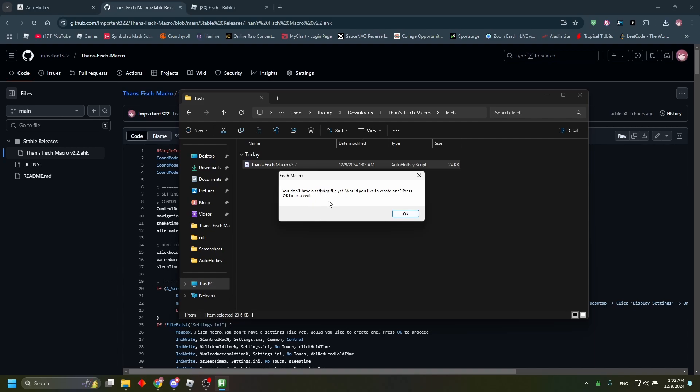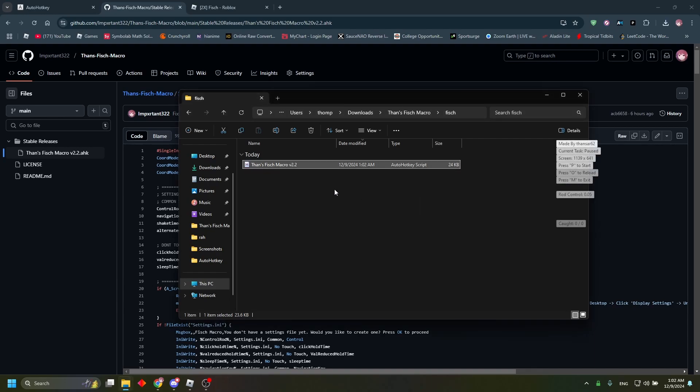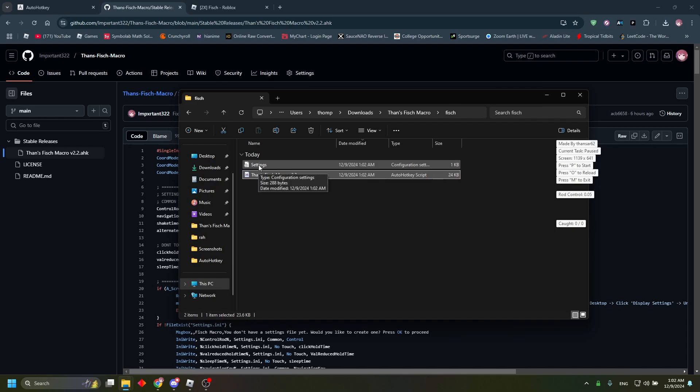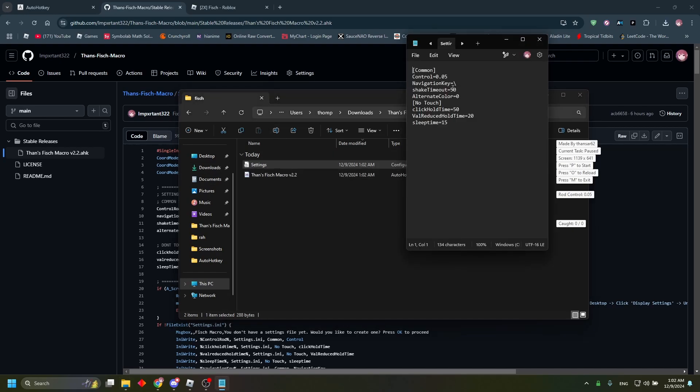It's going to tell you you don't have a settings file yet. You're going to click OK, it's going to create one for you. And you're going to double click into the settings file and you're going to change these settings.